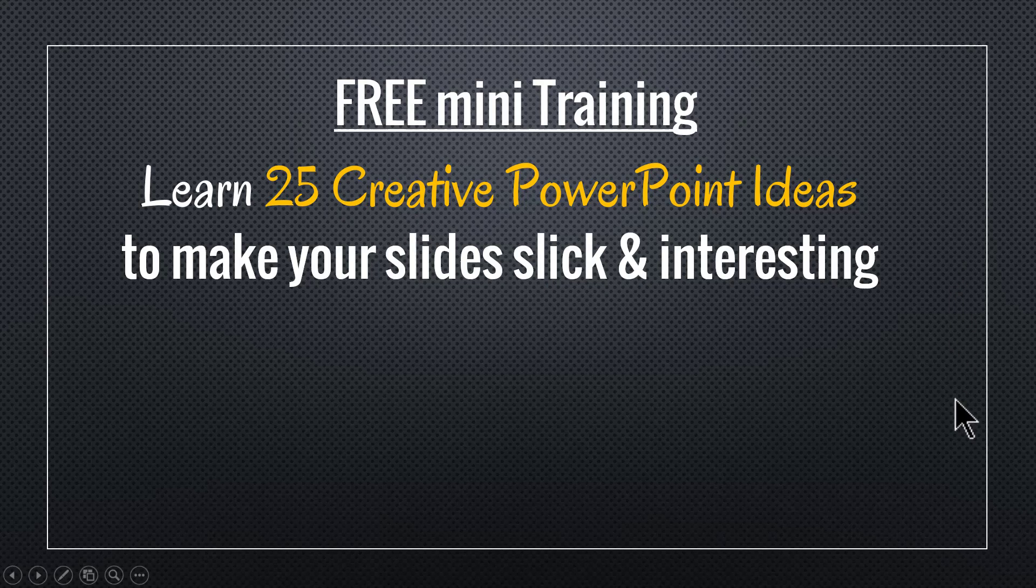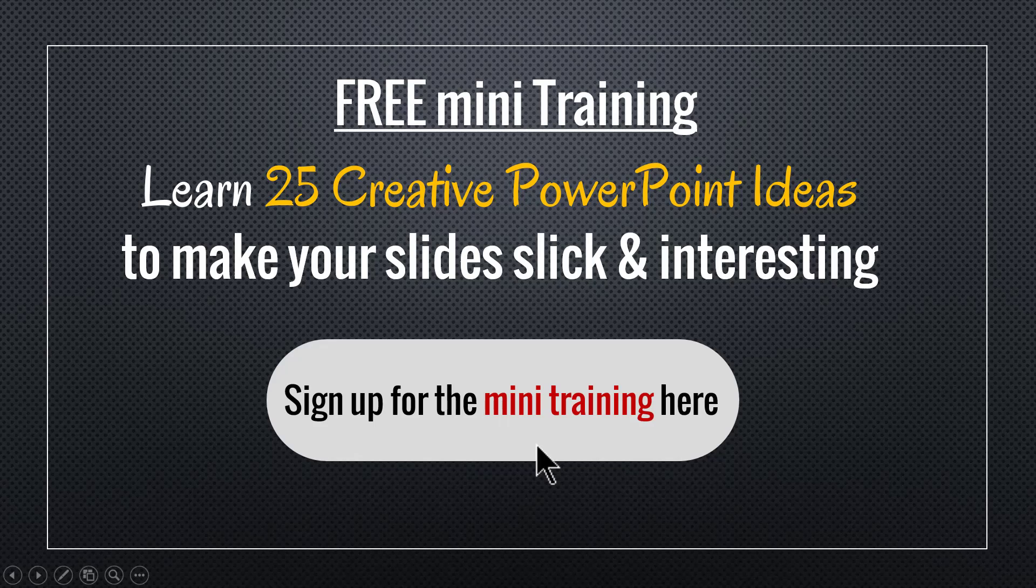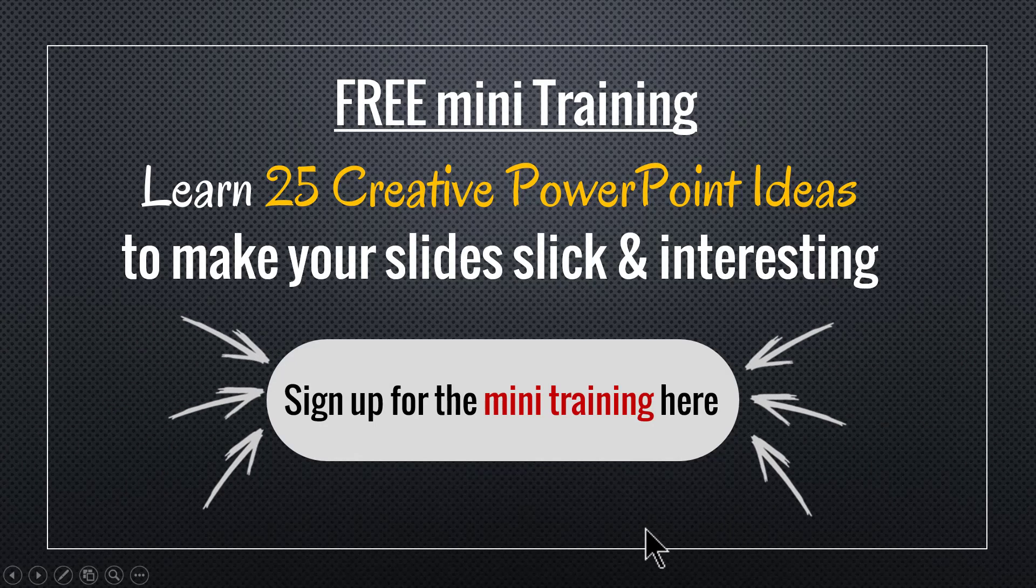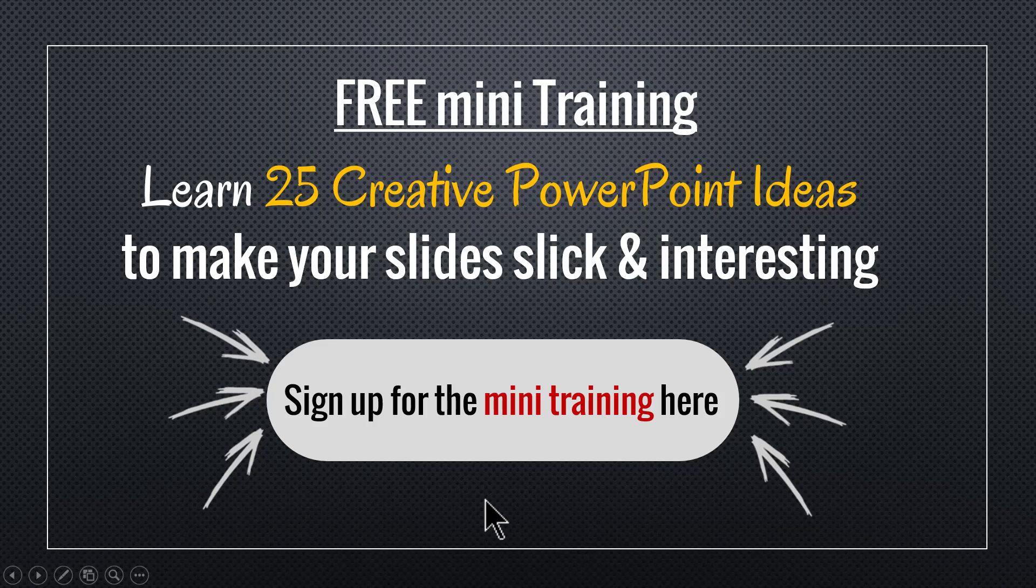You can sign up for this mini training by clicking on the button here. You can also sign up for the mini training by clicking on the link in the description area below this video. So go ahead, click on the button here, sign up for the mini training and take your business presentation slides to a whole new level. I'll see you inside the mini training.